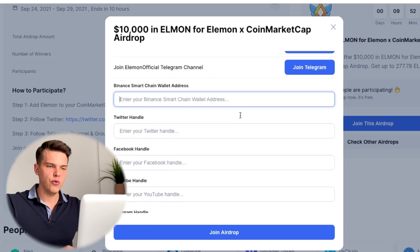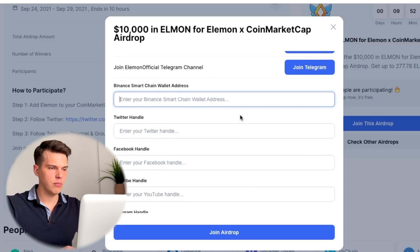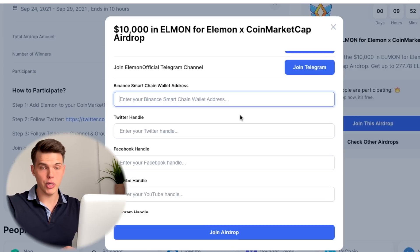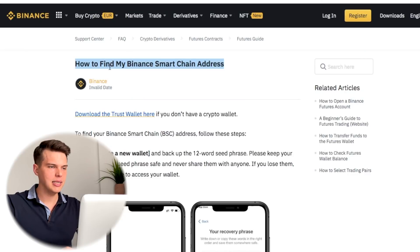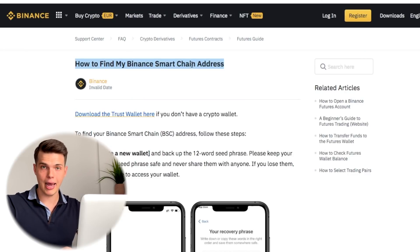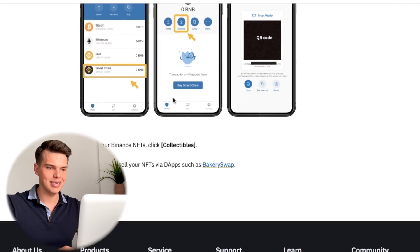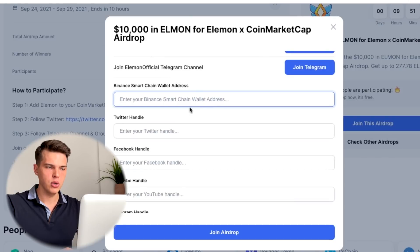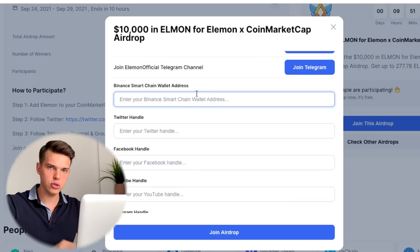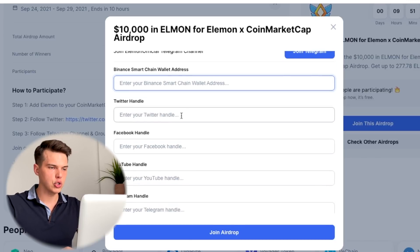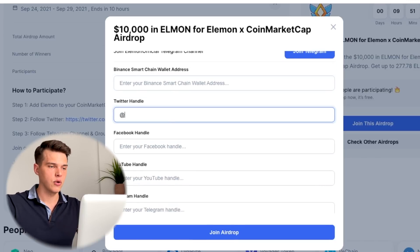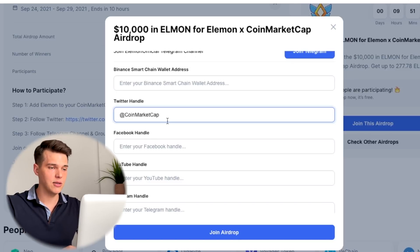Now we're going to move on to filling out the form. Binance Smart Chain wallet address — what is that and how do you find it? Very easily: go to Binance, search for how to find my Binance Smart Chain address, and enter the address it gives you. Copy and paste it here. Make sure to triple check what the wallet address is and you're good to go. Now your Twitter handle — for us, because we're CoinMarketCap, it's going to be coinmarketcap. For you, it will be something different.